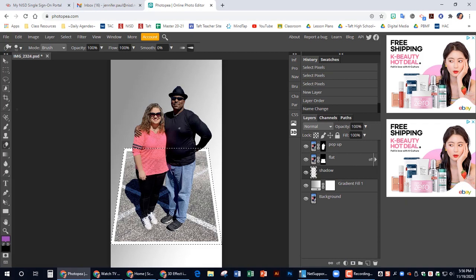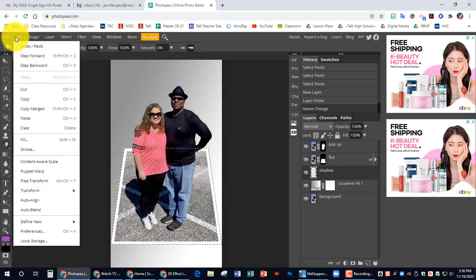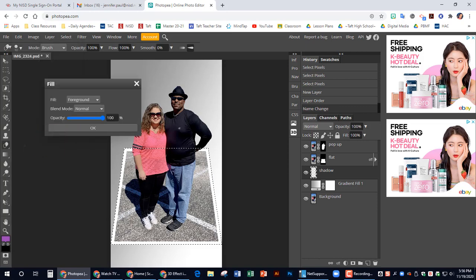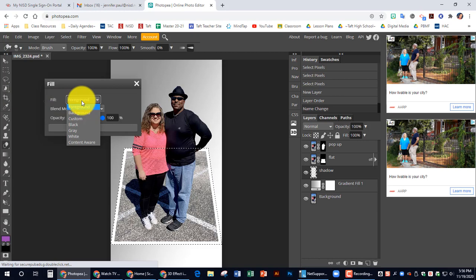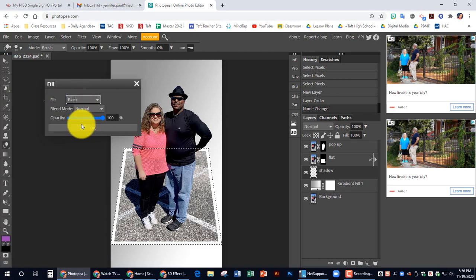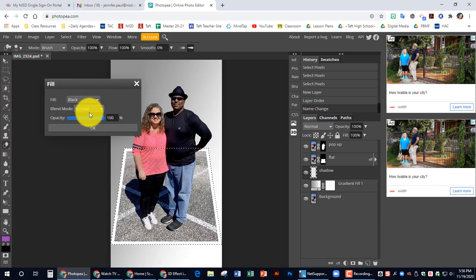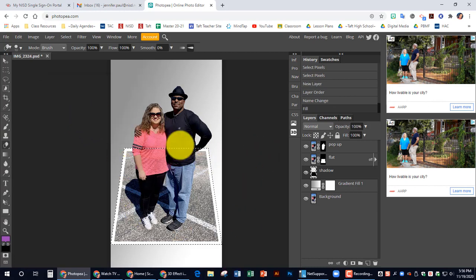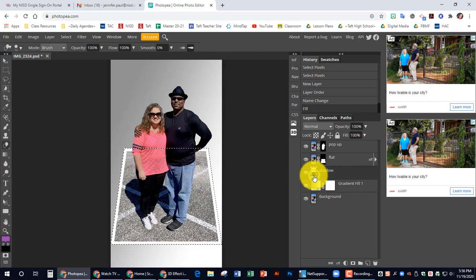We're going to do a fill on this one. We're going to go up to edit. And we're going to choose fill. And we want to fill with black. Our mode needs to be normal. And our opacity 100. And we're going to hit OK. So we don't see anything yet. But if you look over here on the layers, you can see that we did something. We will see that in just a moment.